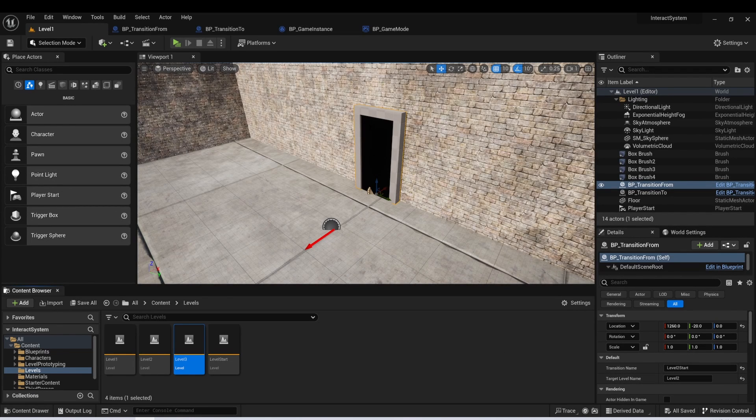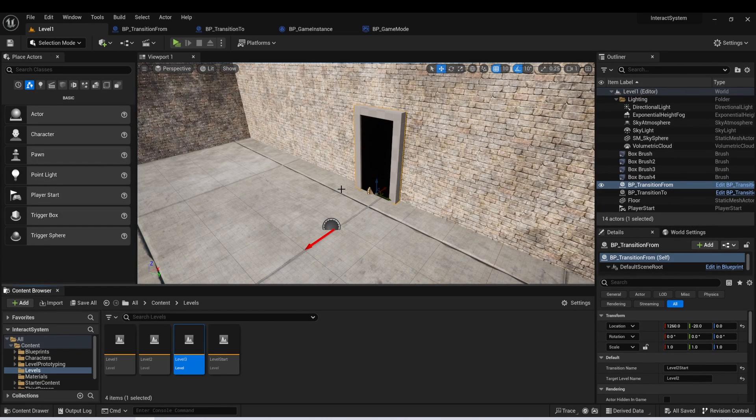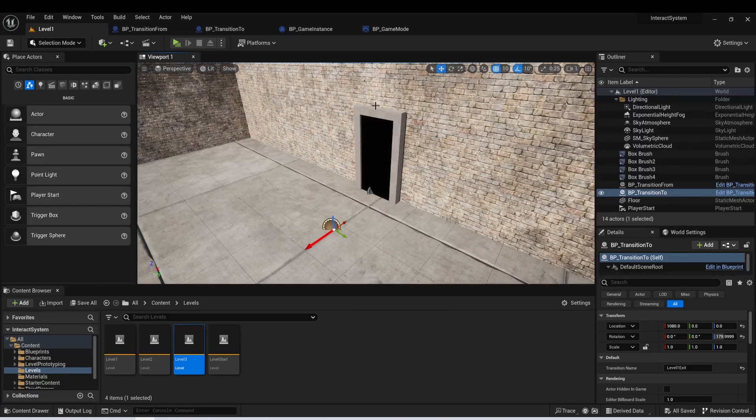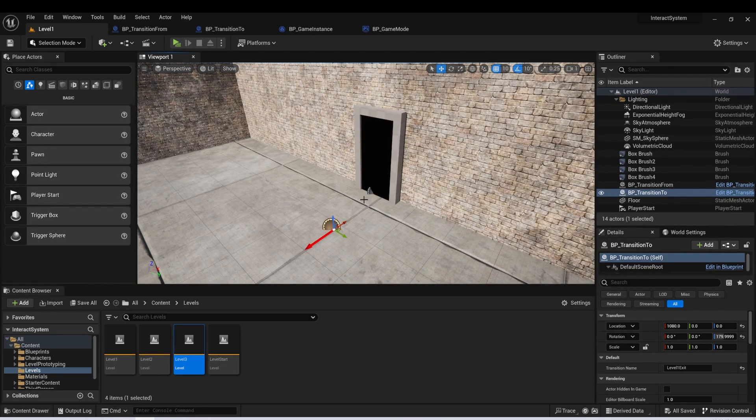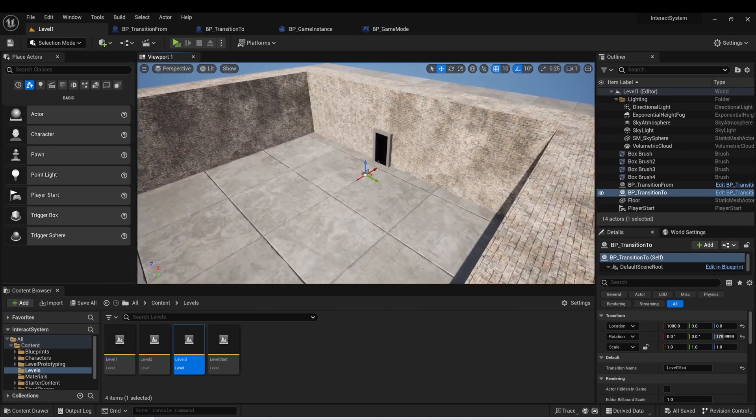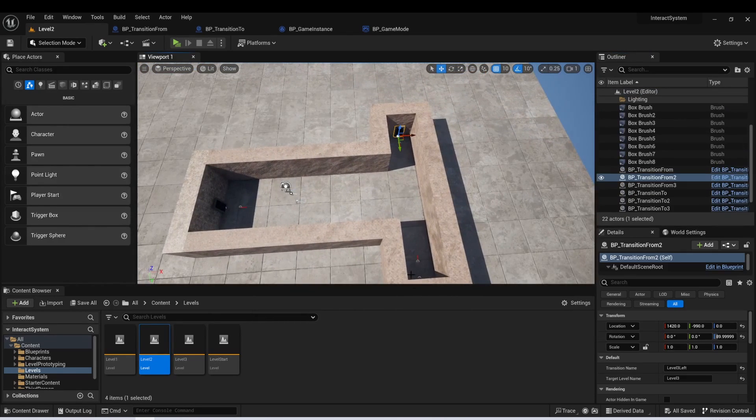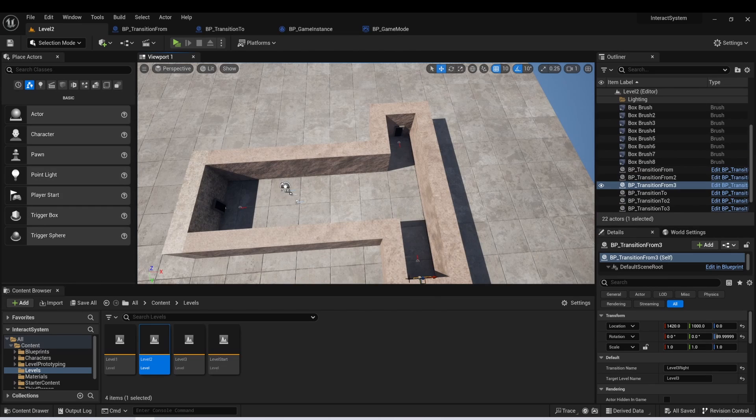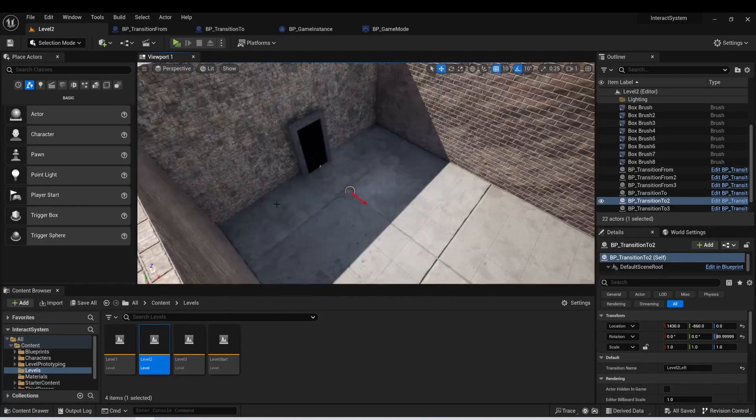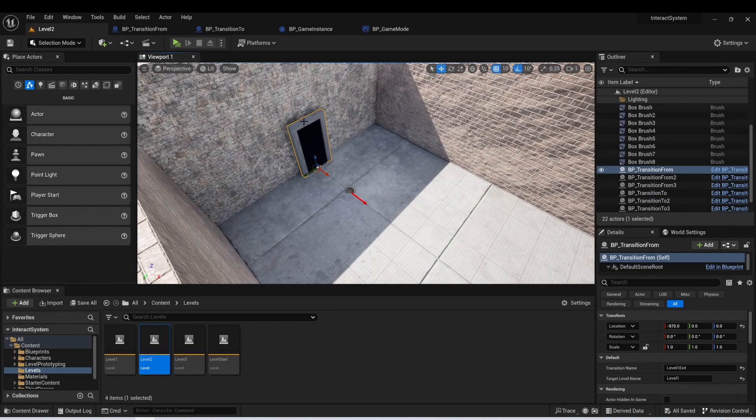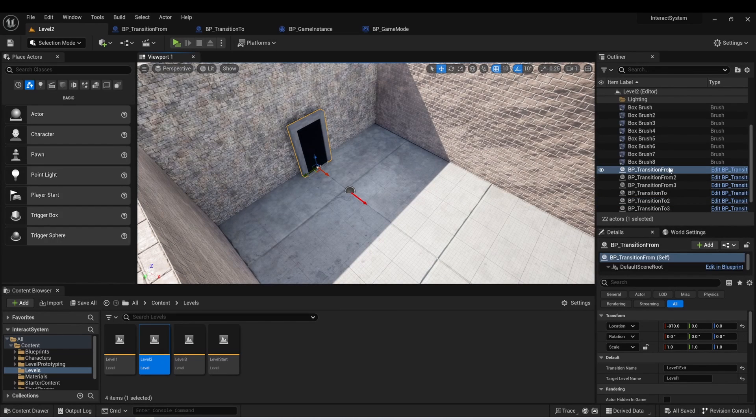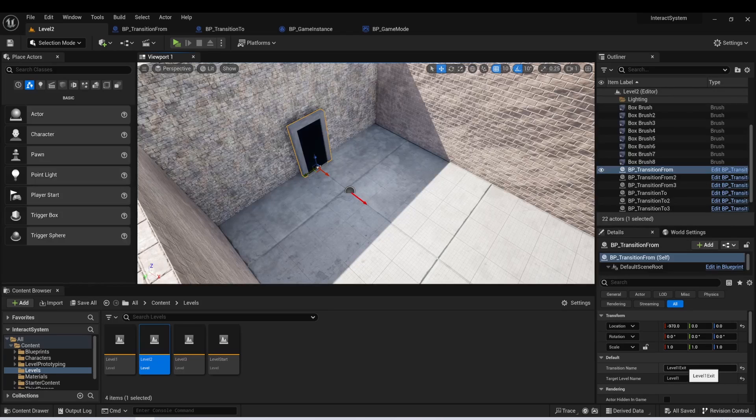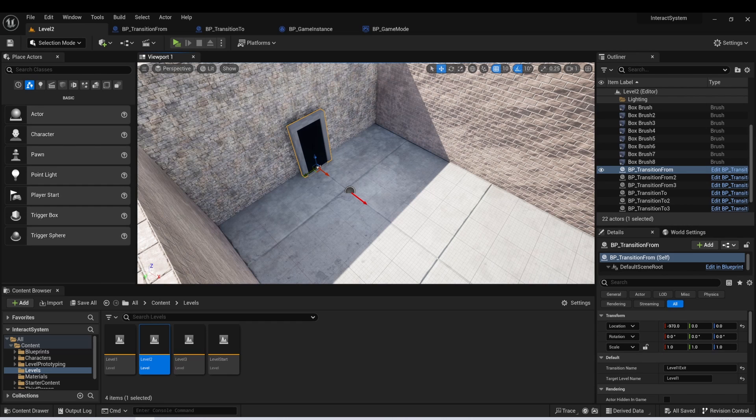So in this case, what I'm doing is I'm transitioning to level two, and I want to get to the starting point of that level. And we can see the transition to in this level one is called level one exit. So this is the exit of level one. If I go to level two, we can see I have three of these transition from actors and three of these transition to actors. And if I look at this one, that's right here at the entrance, I have my transition from and the transition name is level one exit, which is the same as the one that was in the last level.